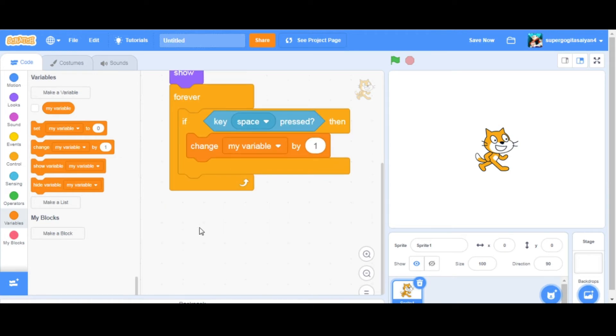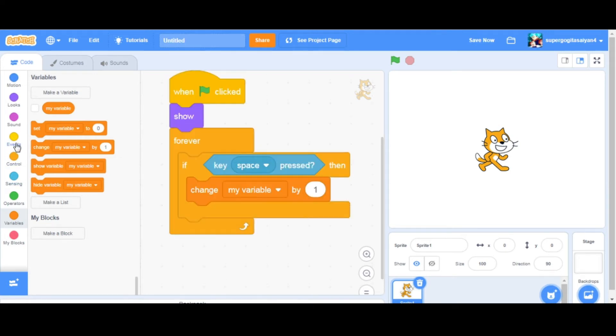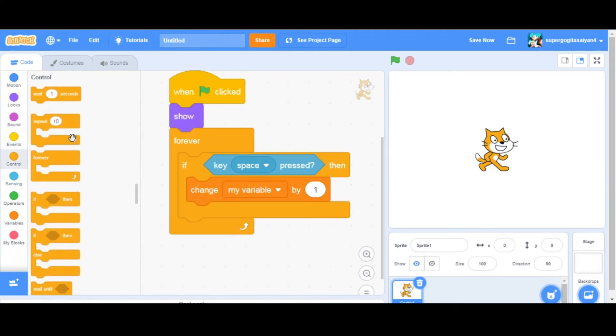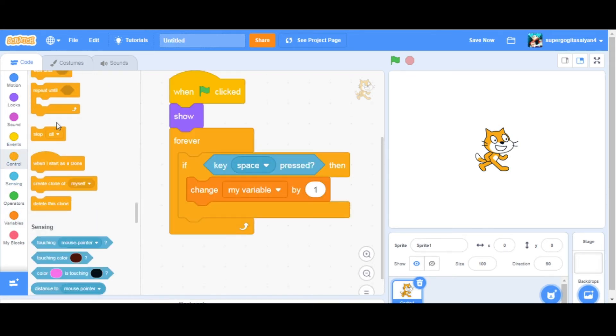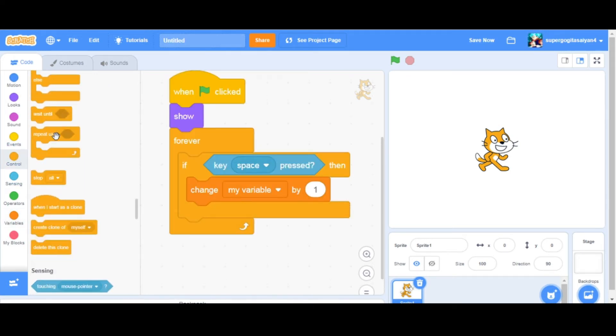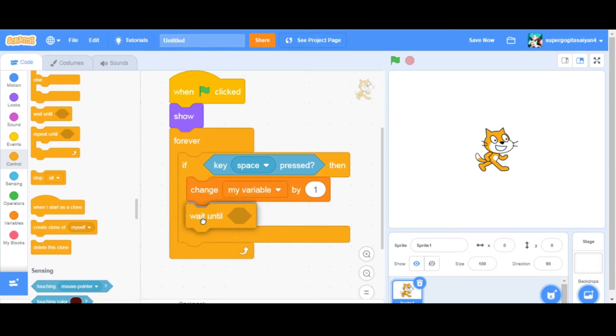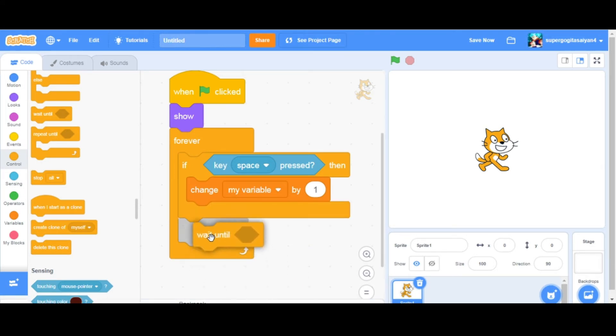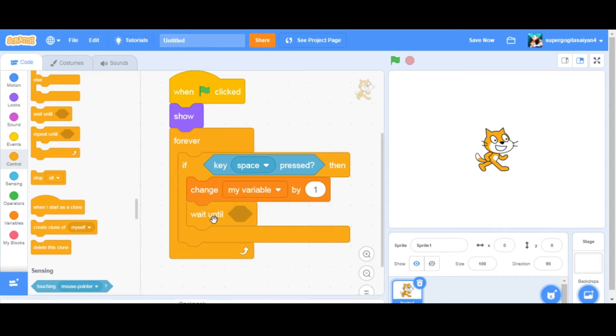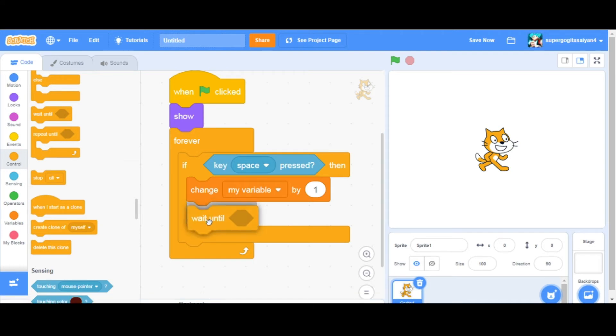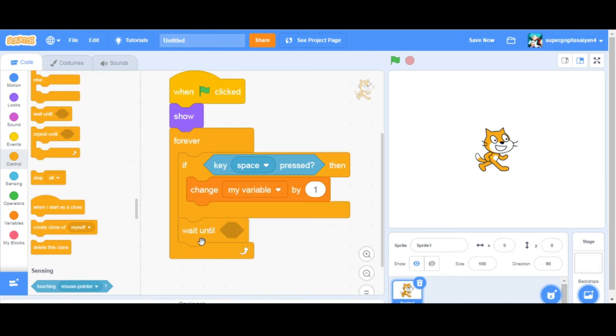First, you have this block over here. The thing you need to do is go to Control, take wait until, and then just place it in the if block. So if a key space is pressed, don't put it outside of the if, just put it on the if.